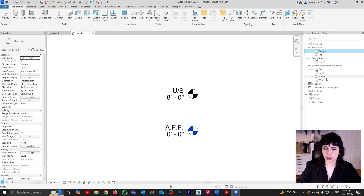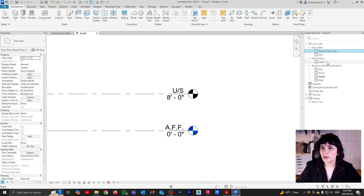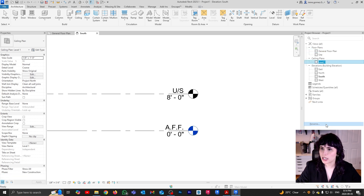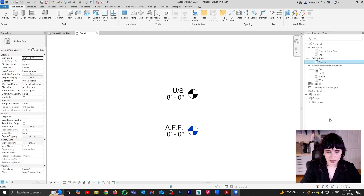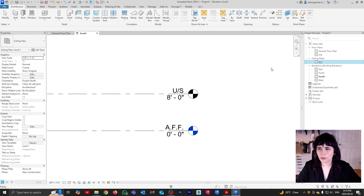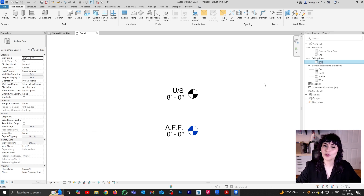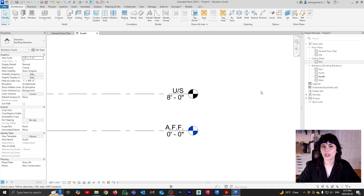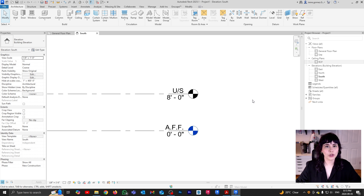Just to be super clear, let's call it General Floor Plan. I'm going to do the same thing with my ceiling — right click, rename, and let's call it RCP — reflected ceiling plan. You may find it funny that it took me a stupid amount of years to figure out that it was reflected ceiling plan and not reflective ceiling plan. And this is going to basically be the setup for the project I'm going to be developing in the coming videos.